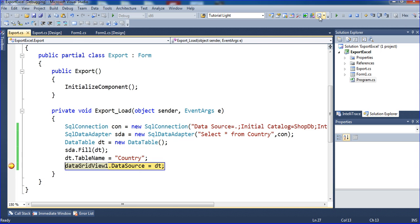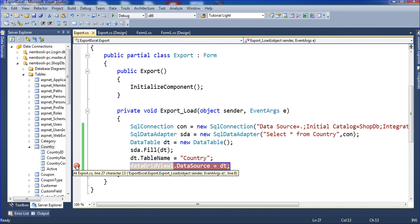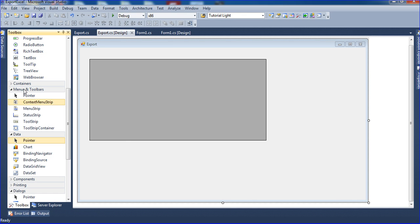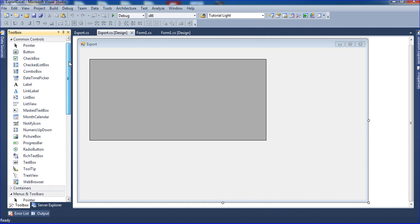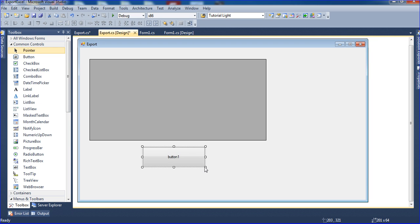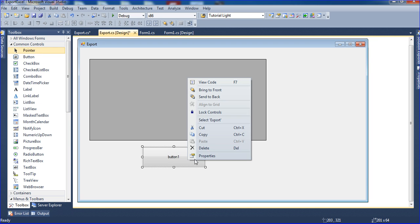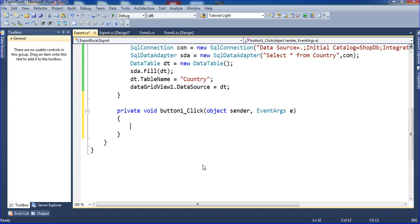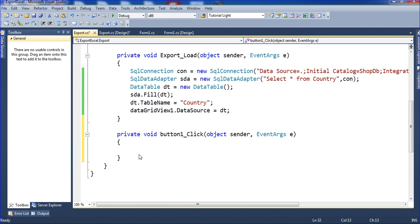Now we try to export the data. For the exporting purpose I need to add one button here. Go to Common Controls and drag a button here. Right click the button and go to Properties. I am writing the text as Export. Double click the Export button. I need to create one function here called Export.